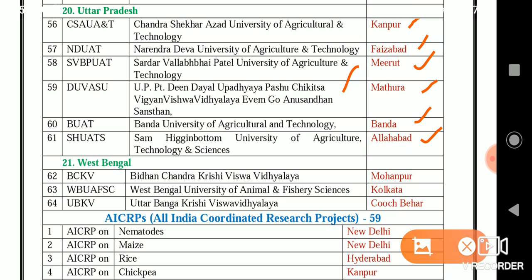In West Bengal, three SAUs: BCKV — Bidhan Chandra Krishi Vishwavidyalaya, Mohanpur (important); WBUAFS — West Bengal University of Animal and Fisheries Sciences, Kolkata; and UBKV — Uttar Banga Krishi Vishwavidyalaya, Cooch Behar. These are all the SAUs situated in India.